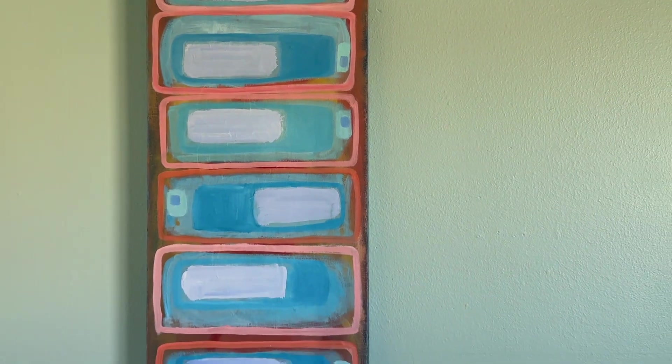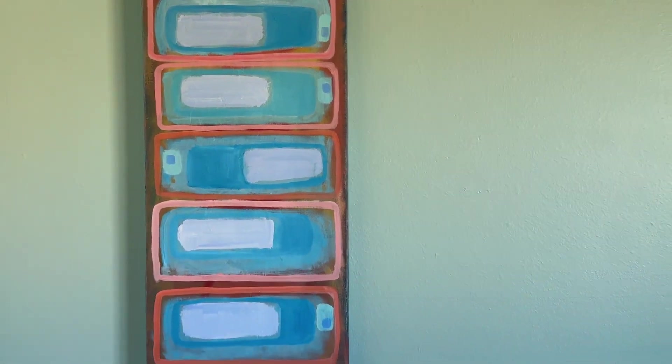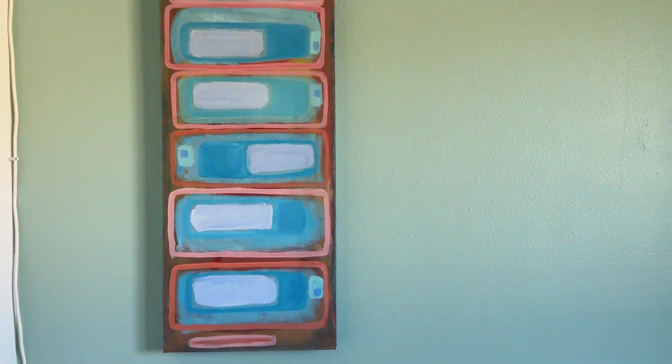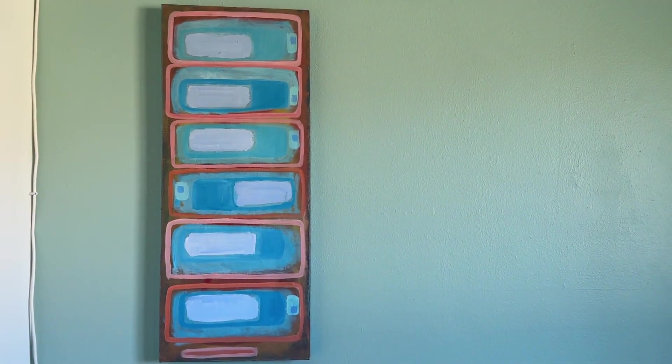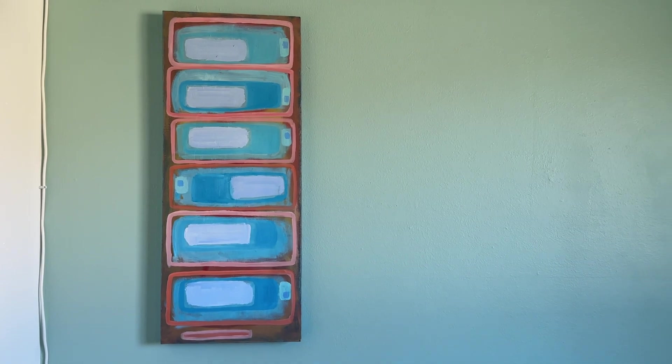So it's also reminiscent of skyscrapers.